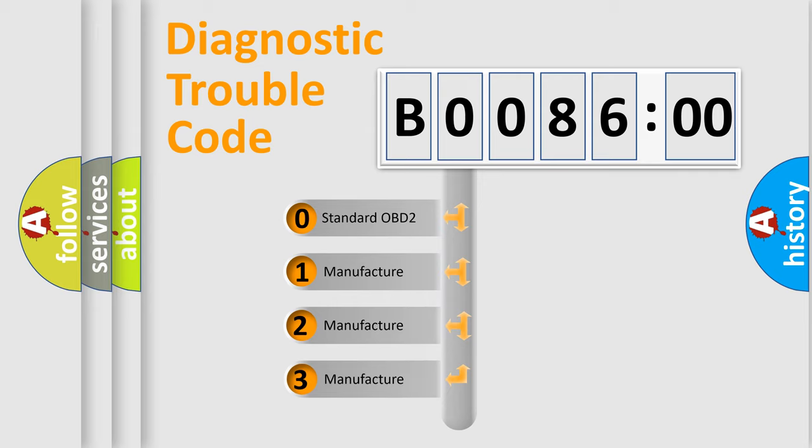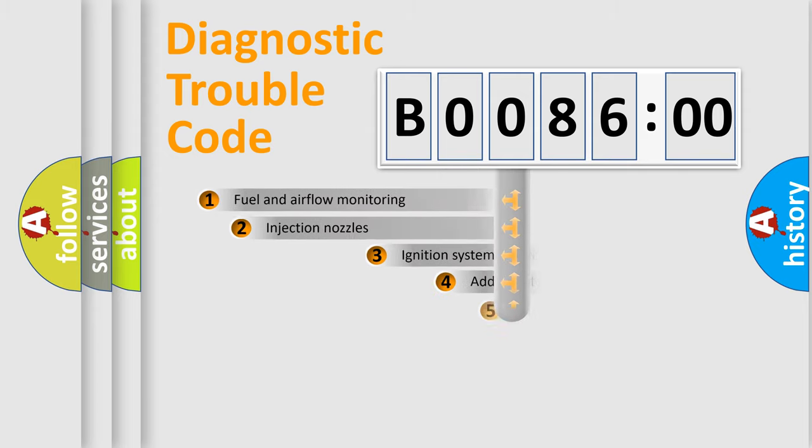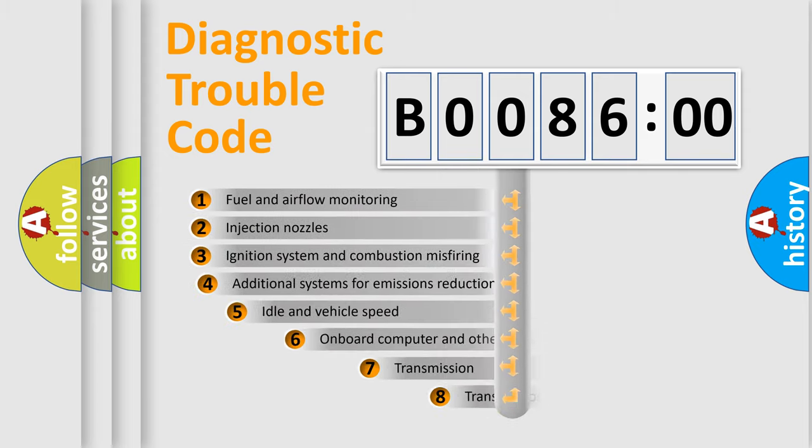If the second character is expressed as zero, it is a standardized error. In the case of numbers 1, 2, or 3, it is a more prestigious expression of the car-specific error.